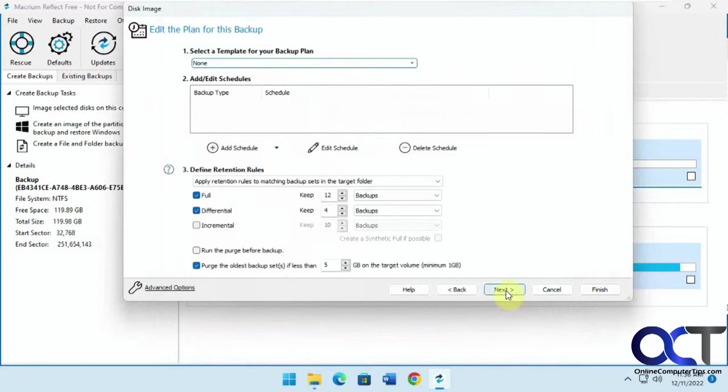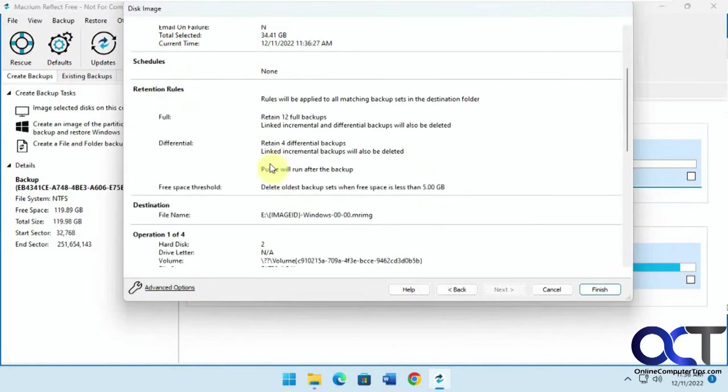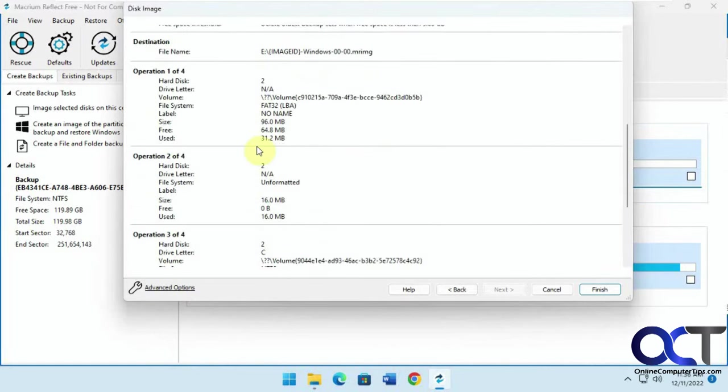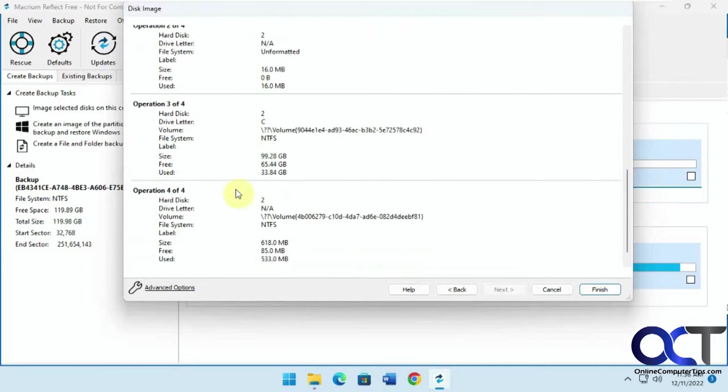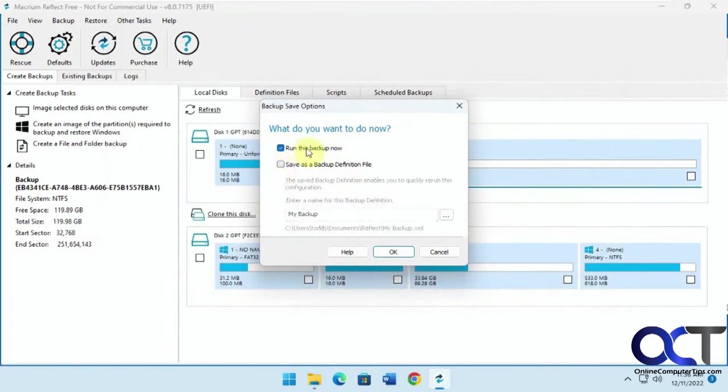Okay, so we're going to click on next. So here's our summary here with our options that we chose, no schedule, our retention, and you could get to the options here again. We'll click on finish, and then we're not going to save as a backup definition file, since it's just a one-time thing. So we're going to do the run backup now, and click okay.